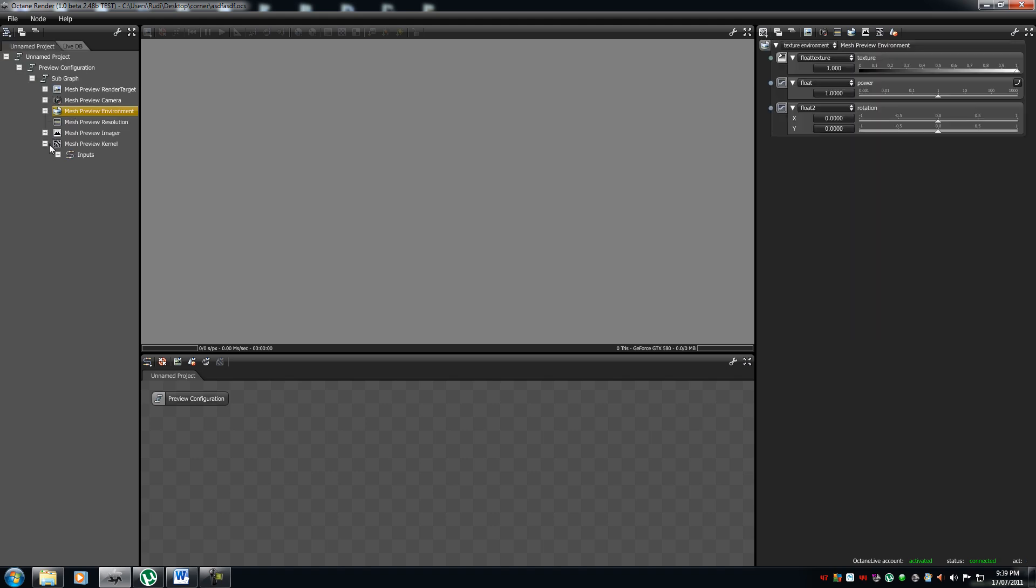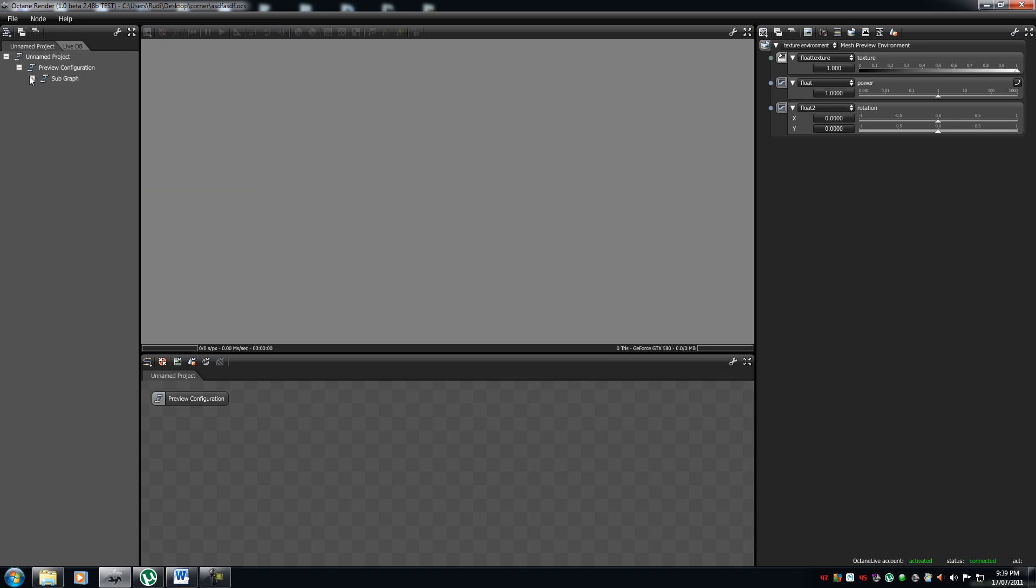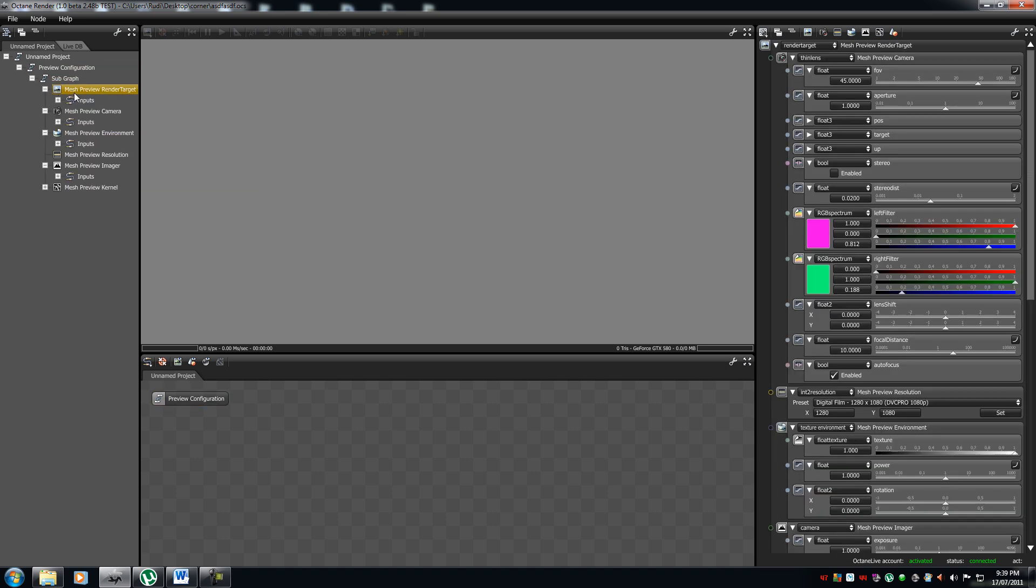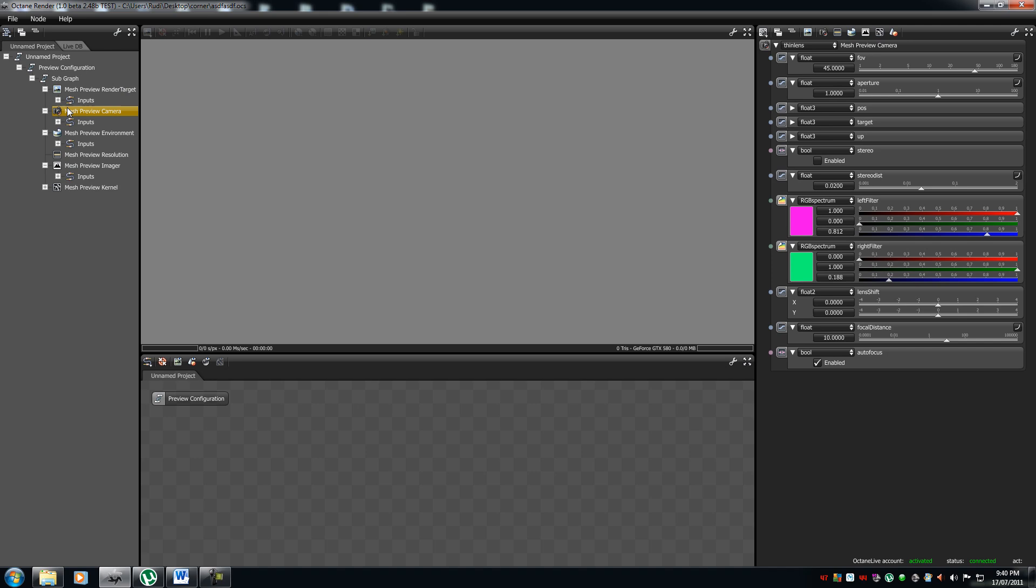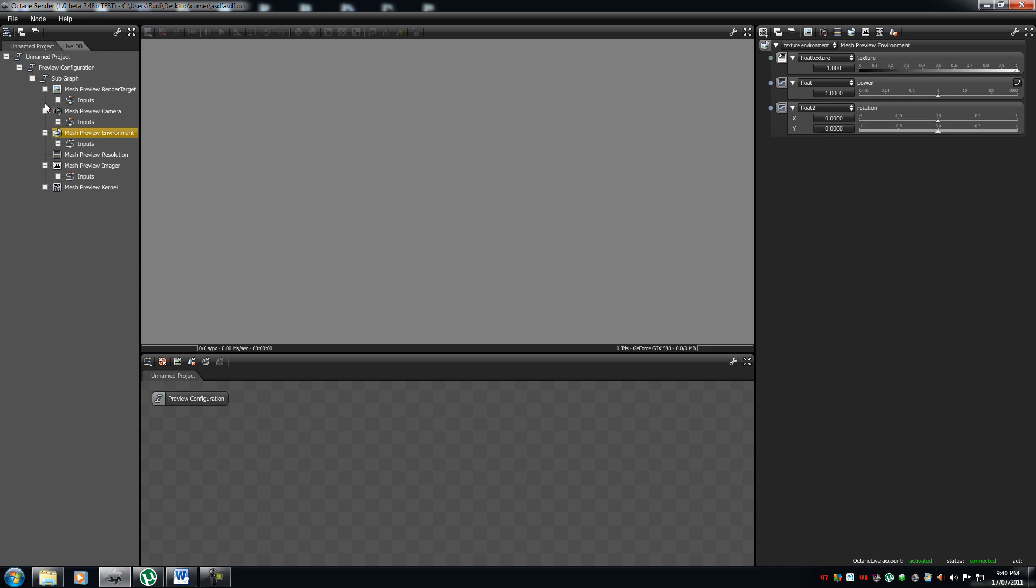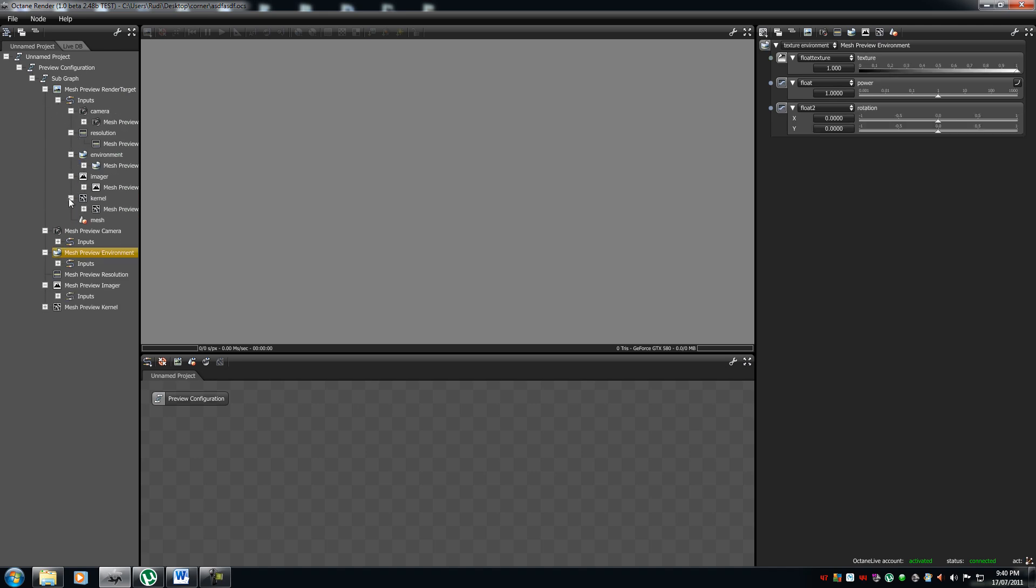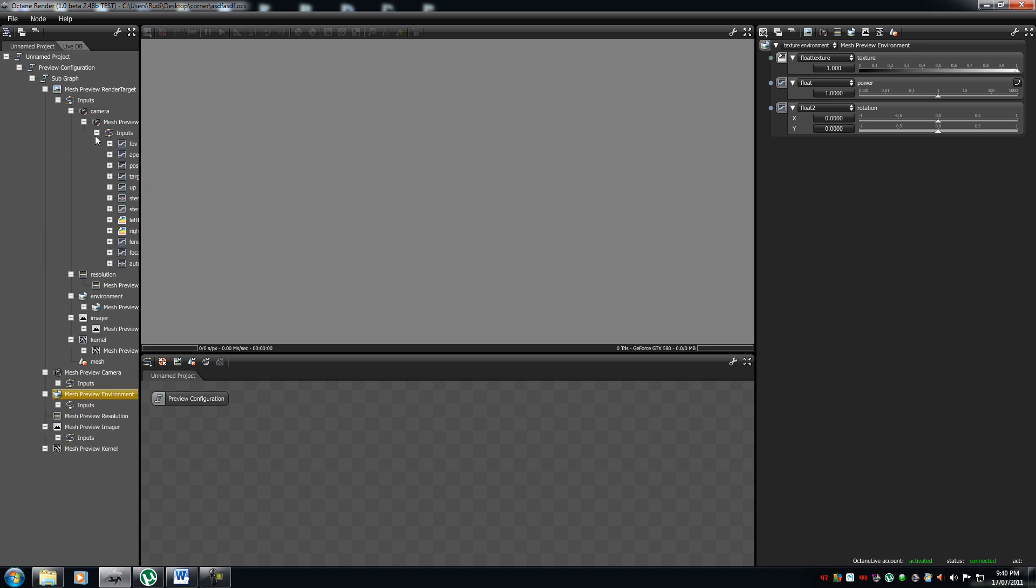Over here is your outliner. It's pretty much a library of all the stuff that's in it in explicit detail. And if you click on it, it will show up here. It's very handy when you're working with huge, massive projects.